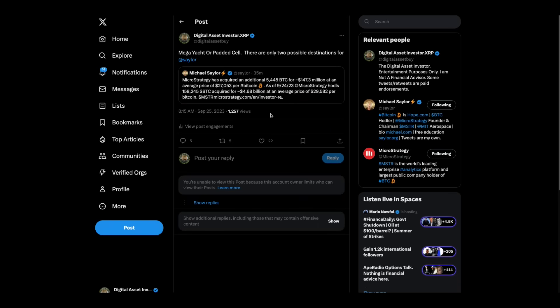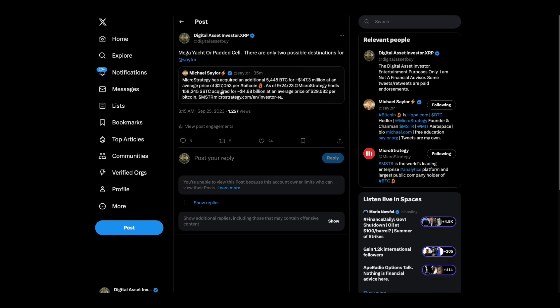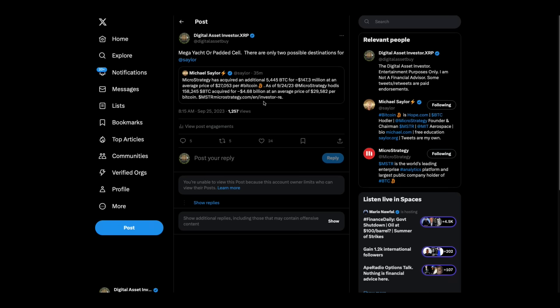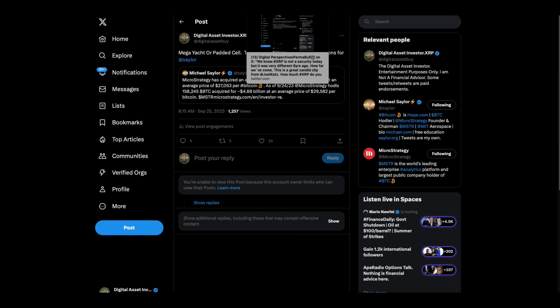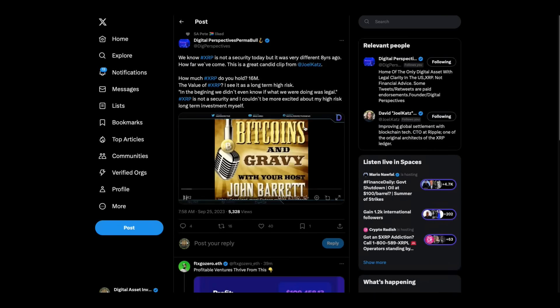Michael Saylor has acquired an additional 5,445 Bitcoin for $147.3 million at an average price of $27,053 per Bitcoin. Folks, there's only two destinations for Michael Saylor. He's either going to be the richest person in the world or the richest company in the world or padded cell. There's not going to be an in-between for this guy. I think the history books on him will prove me to be right.